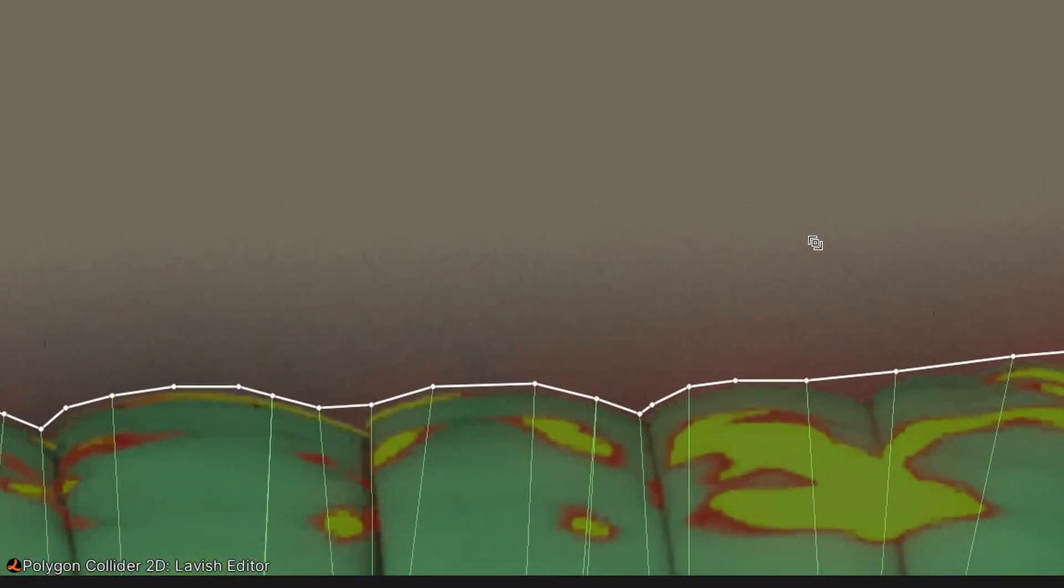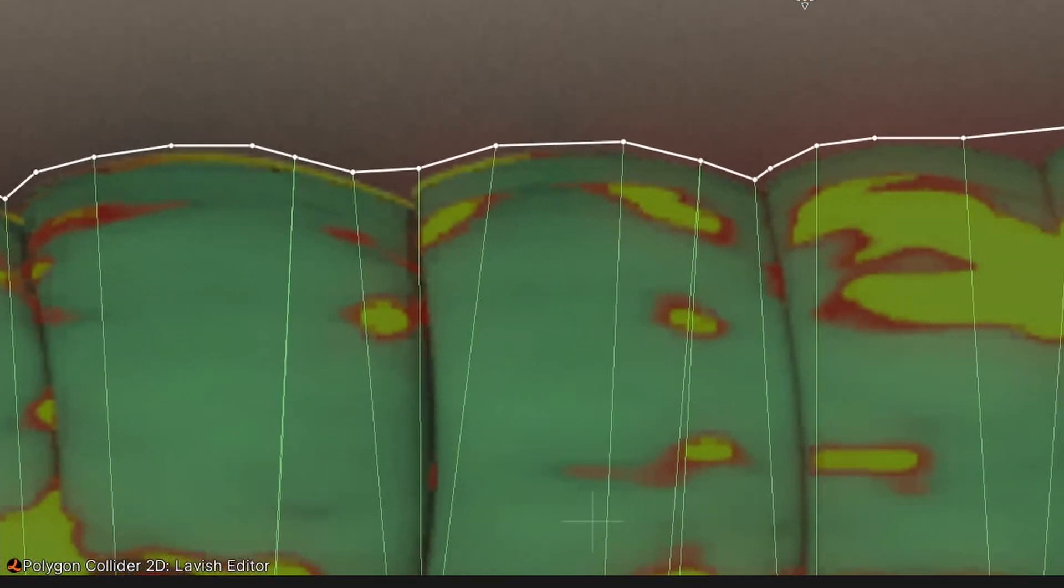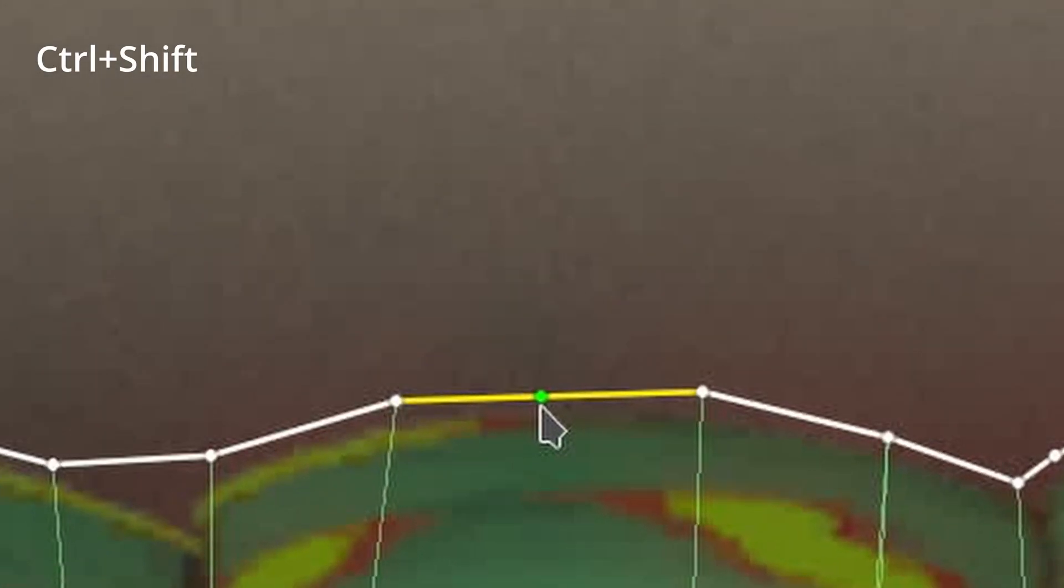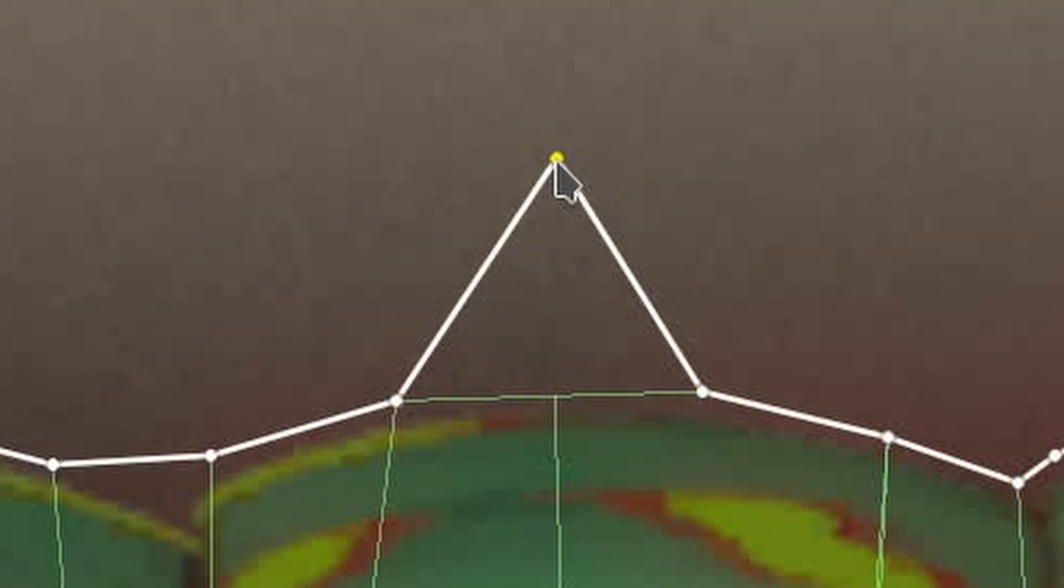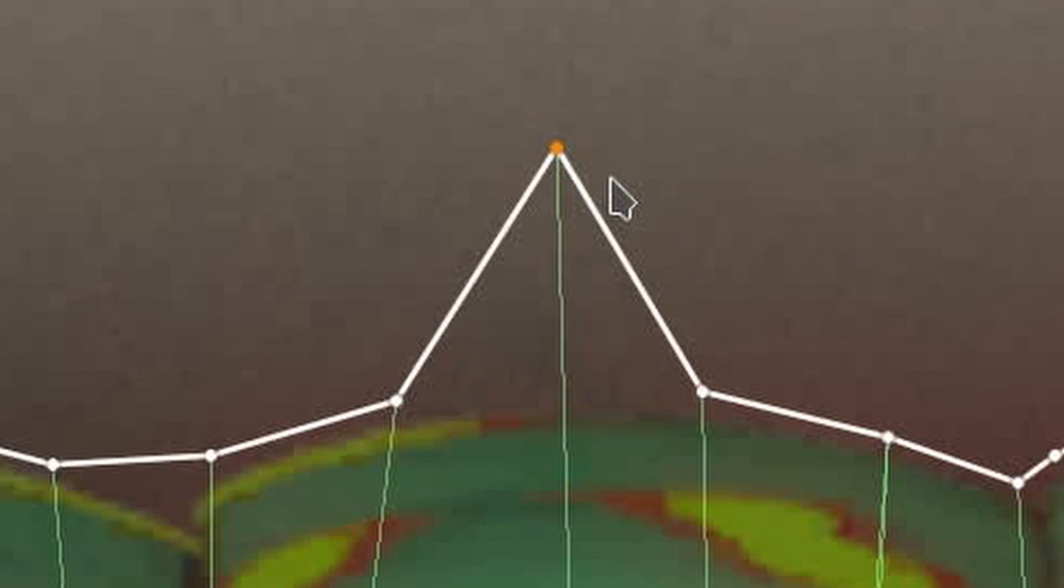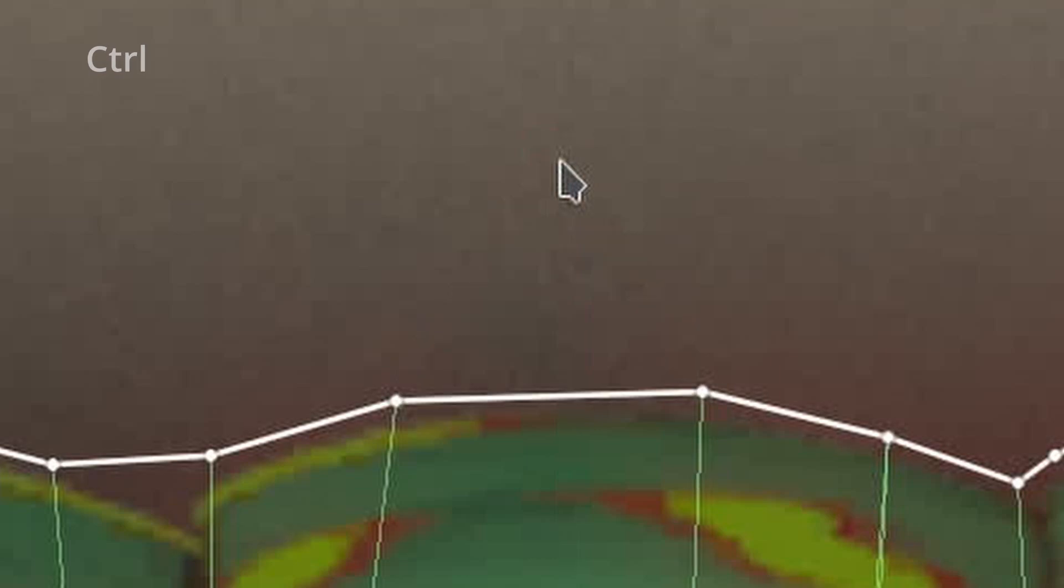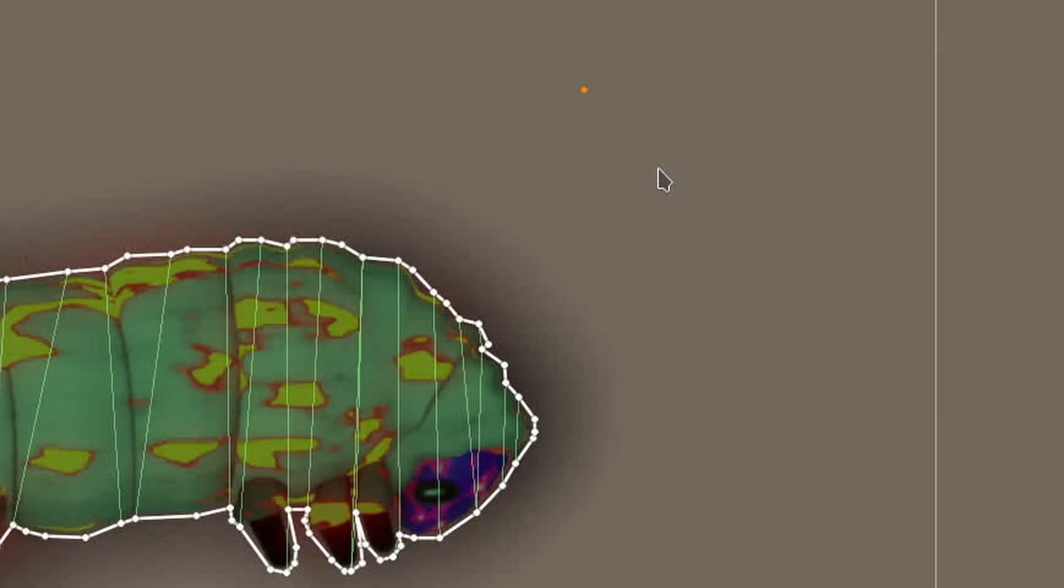If I hold down CTRL and SHIFT and hover the mouse over an edge in the polygon, you will see a green point appear. If I then click and drag the mouse, you will see that edge gets subdivided and now I'm dragging that new point. Now I'm holding just CTRL and that new point gets deleted when I click it.